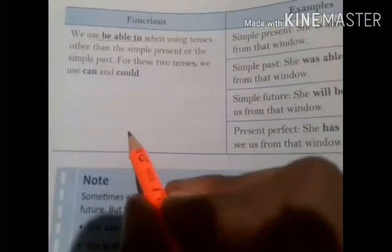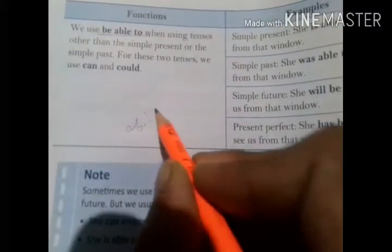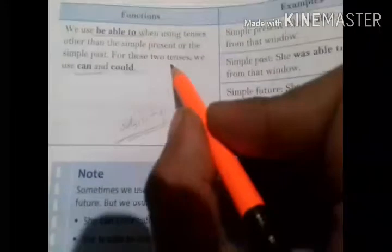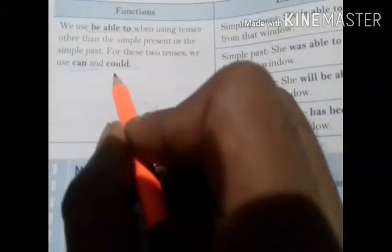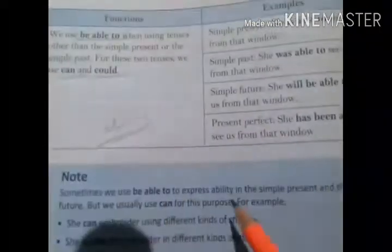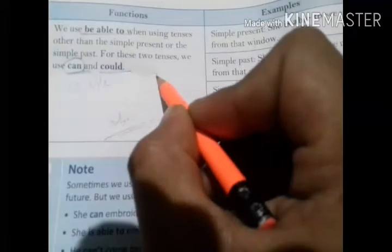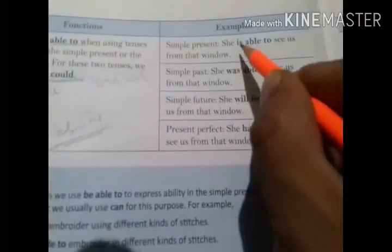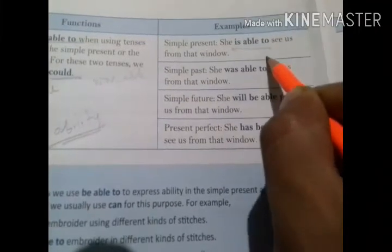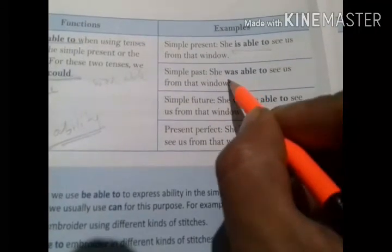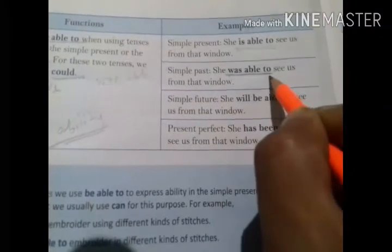We also use 'be able to' to express our ability, in place of can and could. In the present tense, can is used as 'is able to.' In the past tense, could is used as 'was able to.' And in the future, it becomes 'will be able to.' Will is used to express future actions. So: can → is/am/are able to; could → was/were able to; future → will be able to.